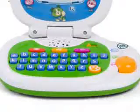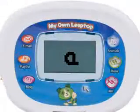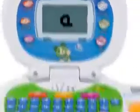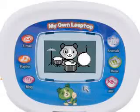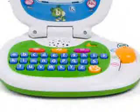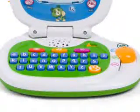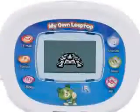Learn letters — A says A. Make music. And explore animals too. Turtles.